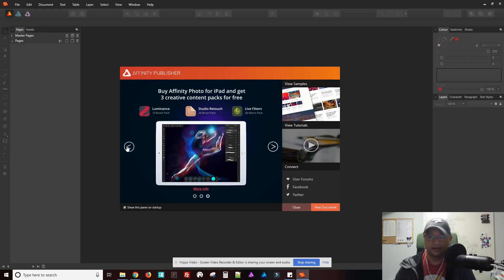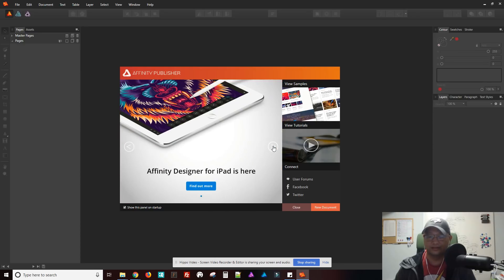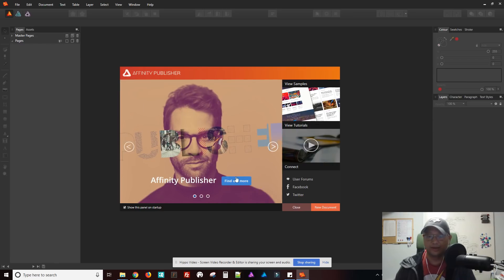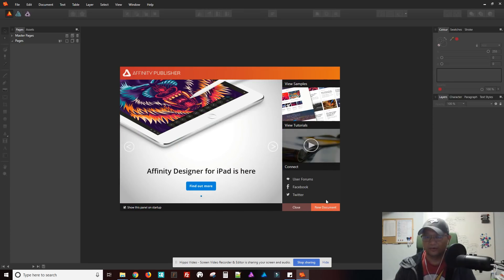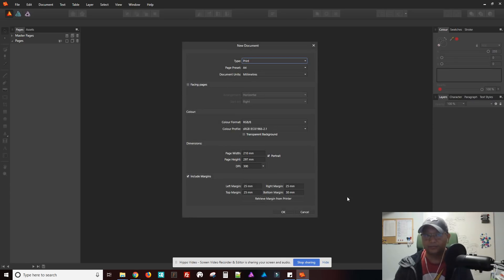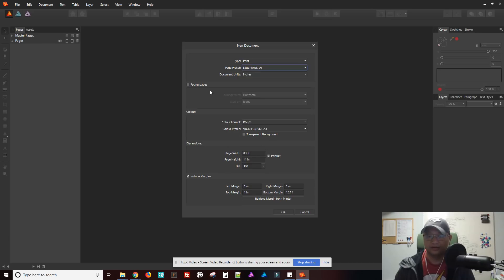I think the iPad version was released first, and then the desktop version came afterwards. So let's just jump in — you have tutorials and samples here but I'm not going to go through that. This kind of reminds me of Adobe InDesign. So you can set your page size here. Let's pick letter.